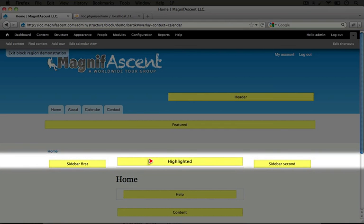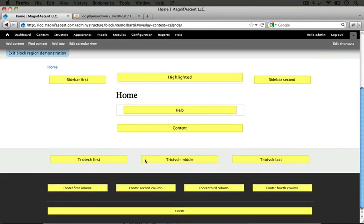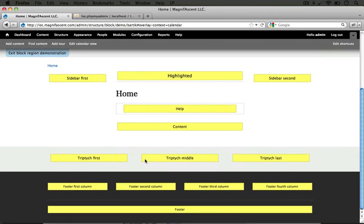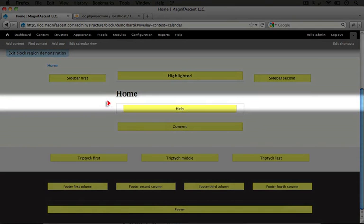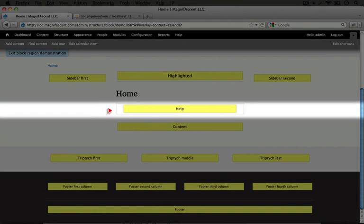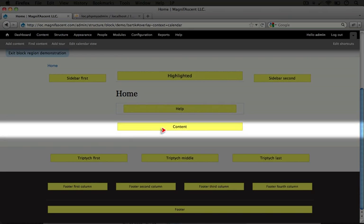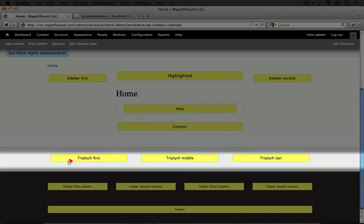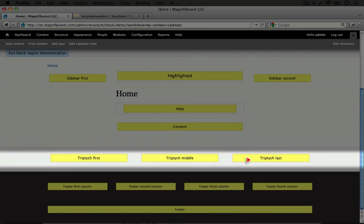Highlighted above the content. And as we scroll down we'll see additional regions here. We have help which appears below the title but above the content. We have content. We have triptych first, middle, and last.